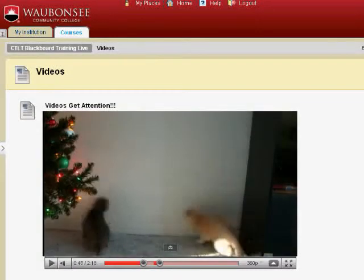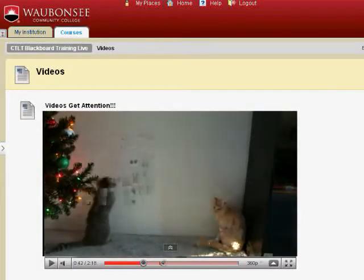Answering the same question for every individual student wastes time, and posting the answer in writing may help, but may be ignored by some. Try using video, and in three easy steps, you will have your answers posted in a viewer-friendly format that will grab your students' attention.